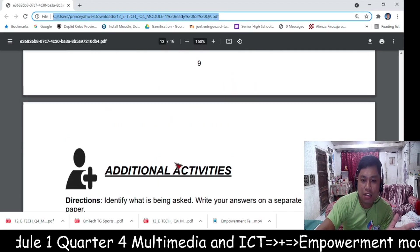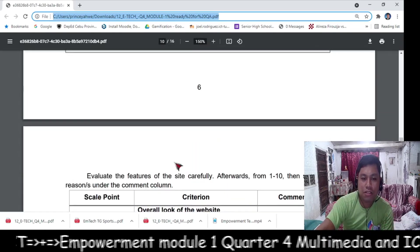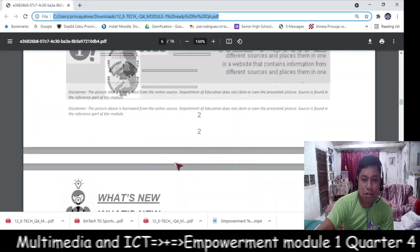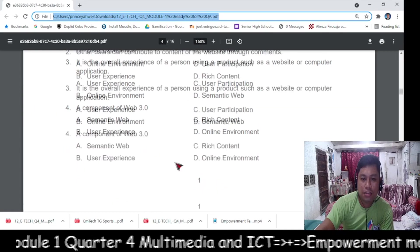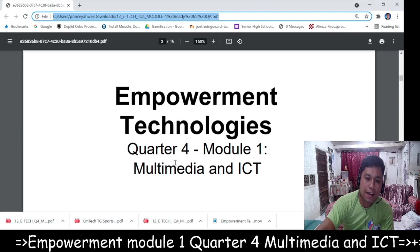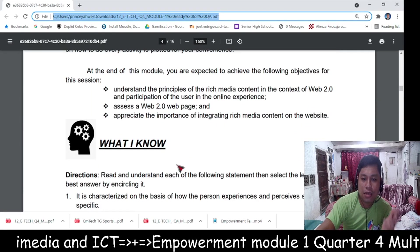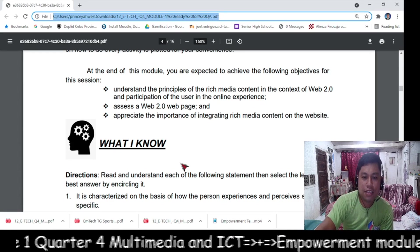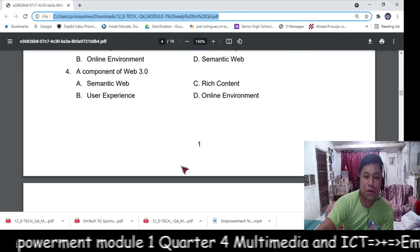Next is the answer key. That's all the parts of the module for Grade 12 Empowerment Technology Module 1 Quarter 4. If you have questions, comment in the live chat or the comment section below. There is also a download link below to get the soft copy of the module, since the hard copy will be printed with a delay — please download the soft copy in advance so you can answer Module 1 for Quarter 4 ahead of time.